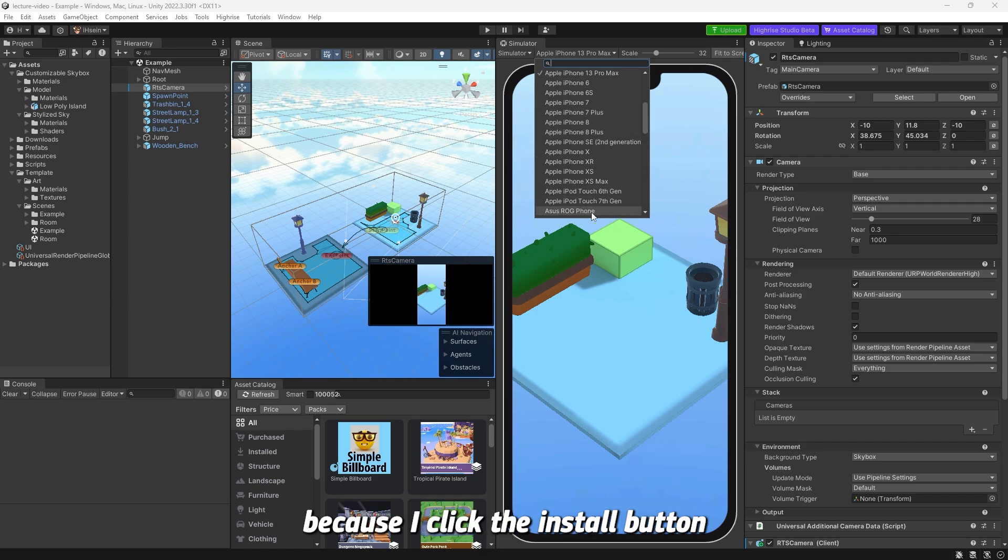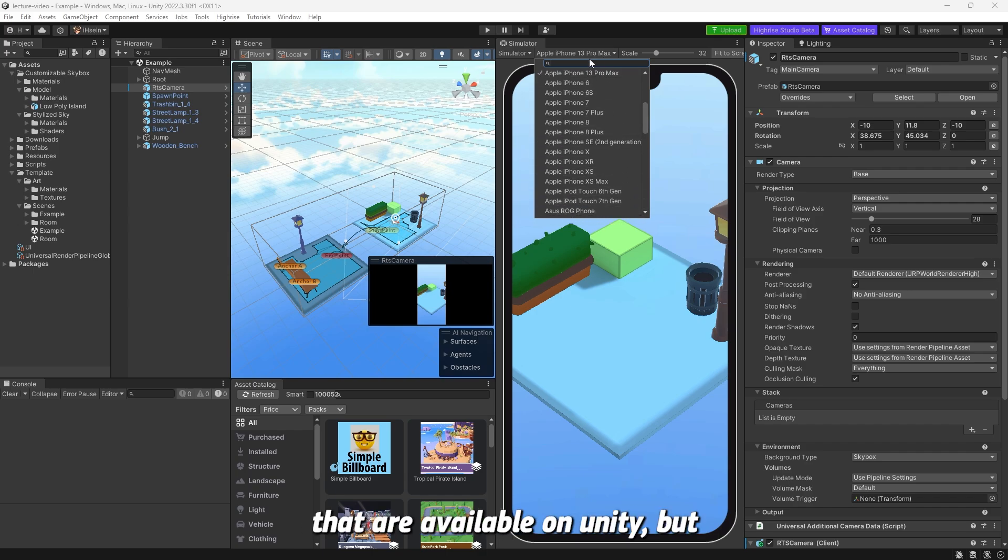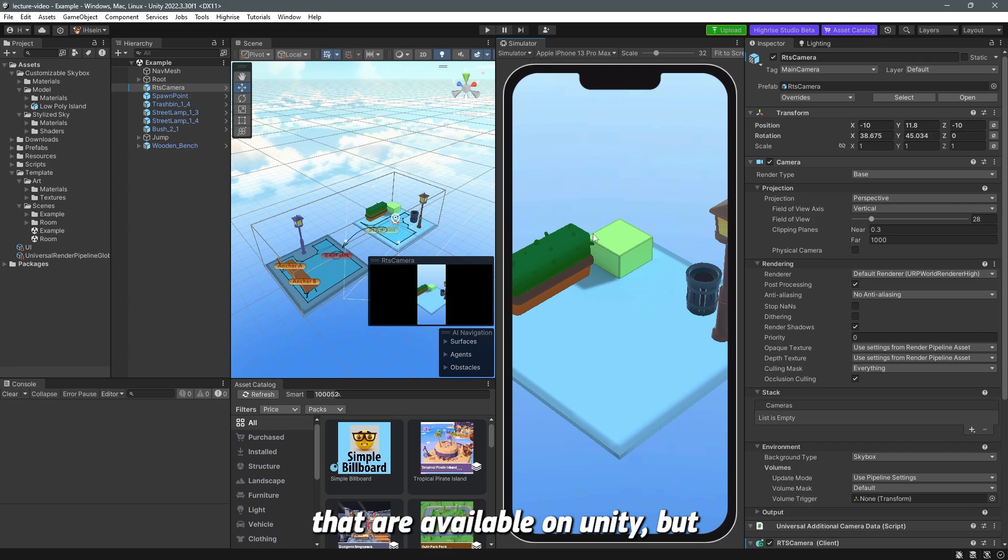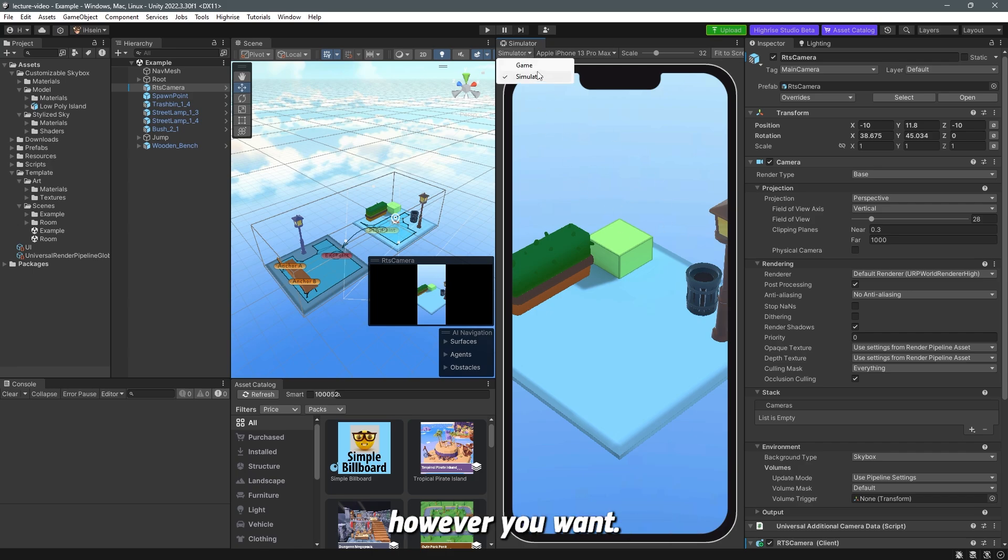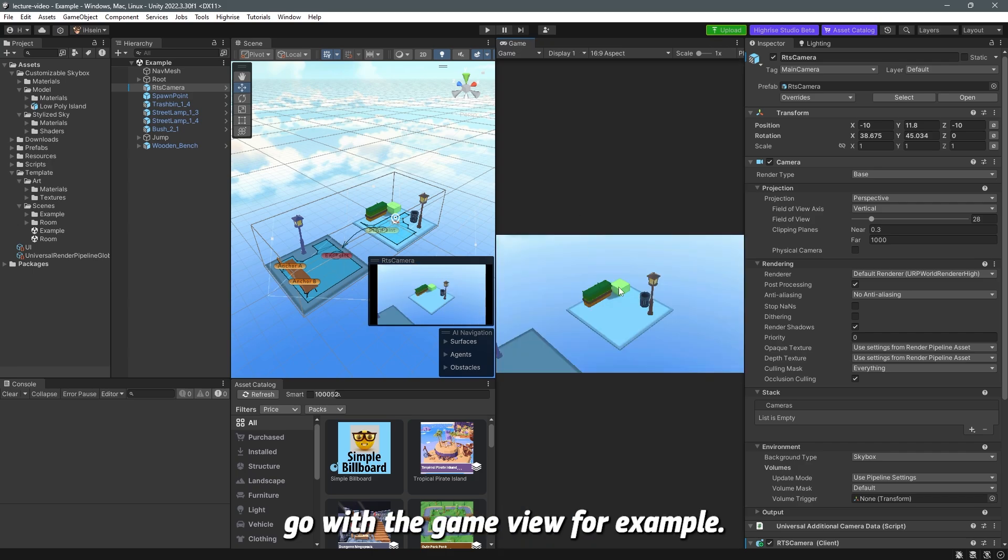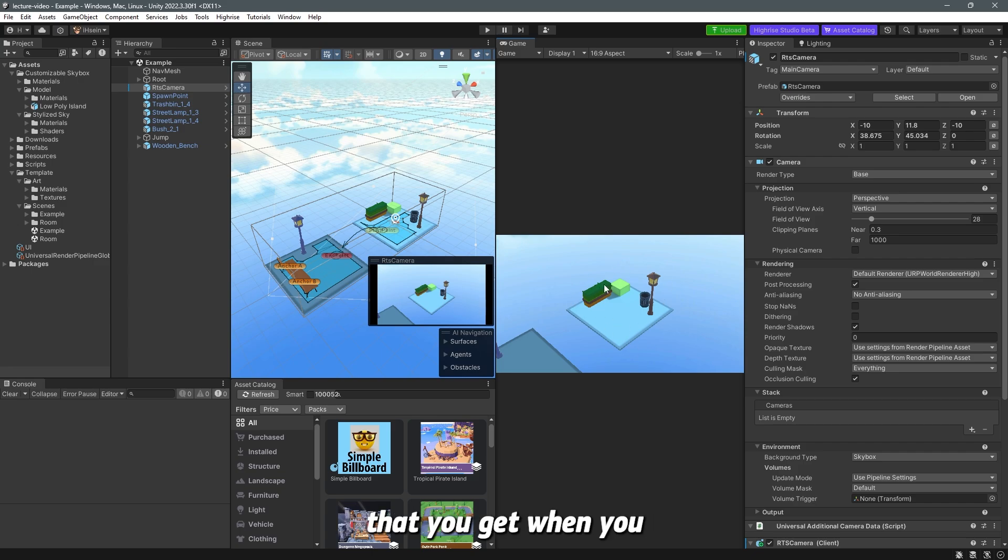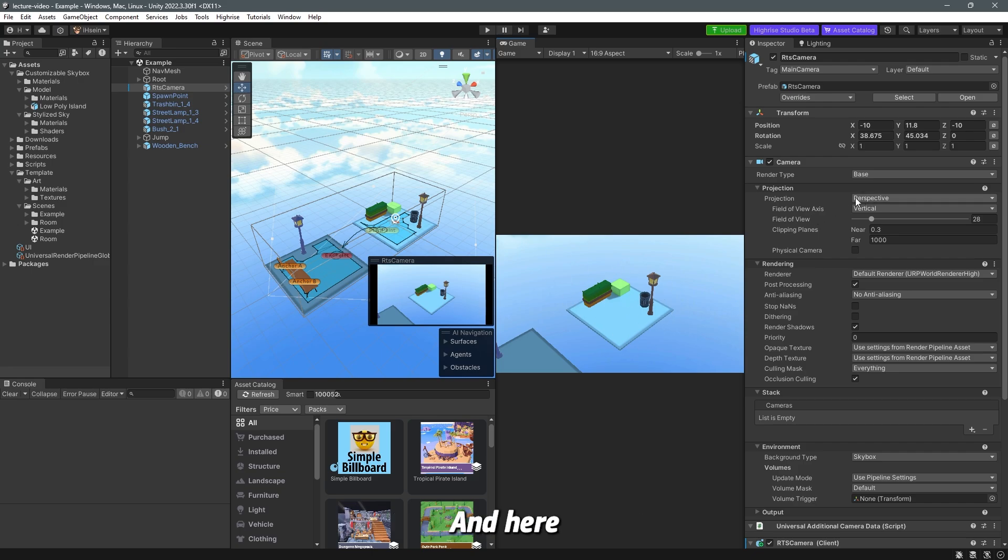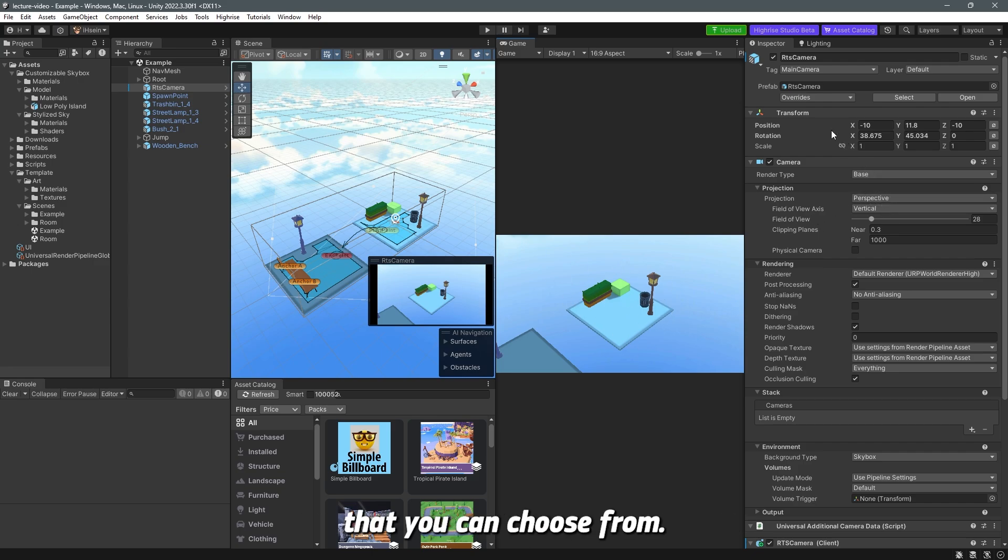I have more phones here because I click the install button to install all the phones that are available on Unity but again you can just view it however you want. So let's go with the game view for example. Now this is the main camera that you get whenever you create a world and here there are a bunch of different settings that you can choose from.